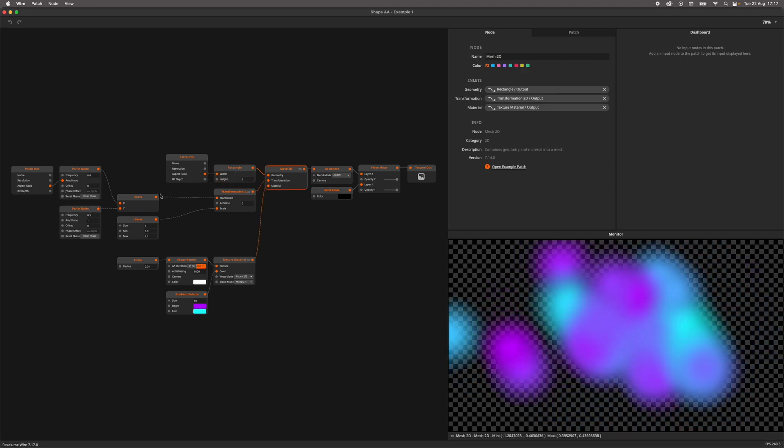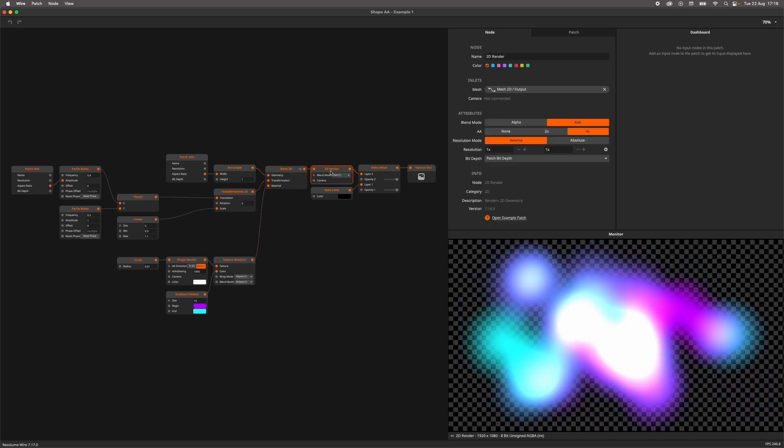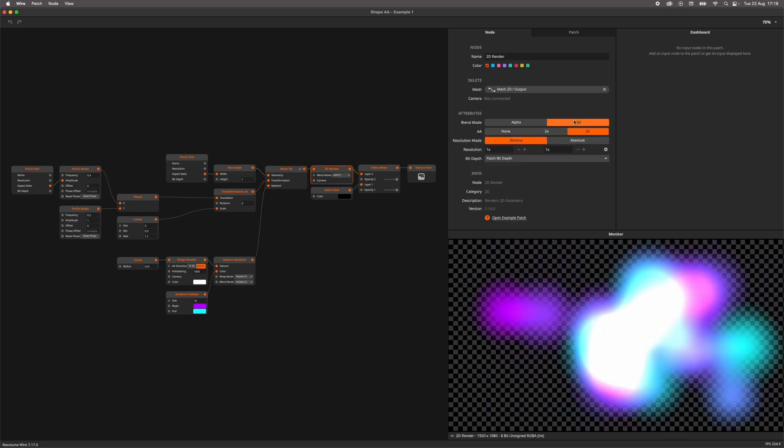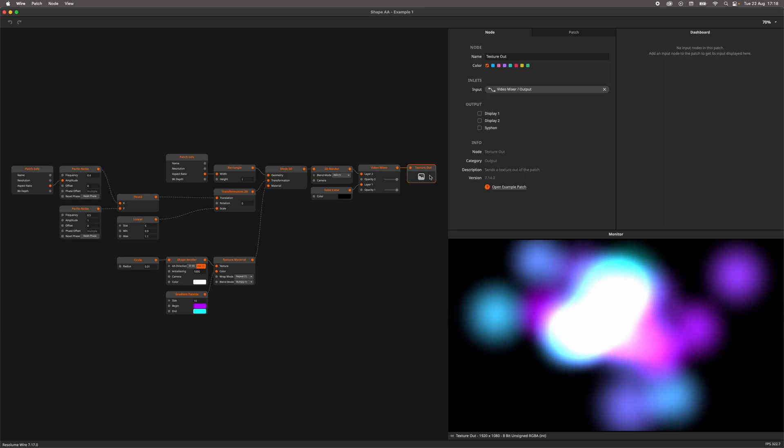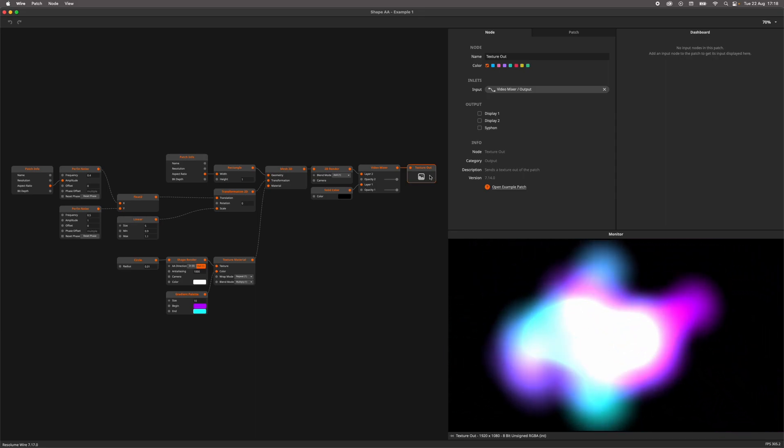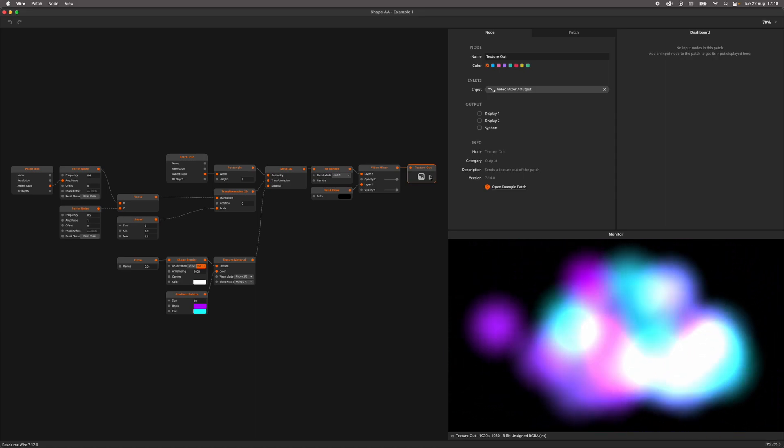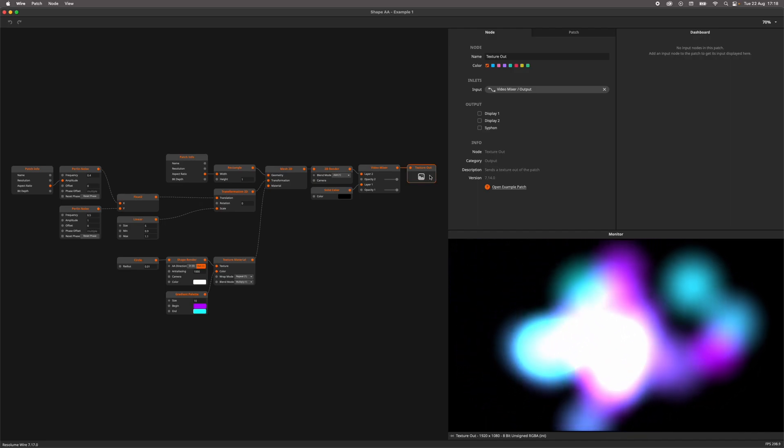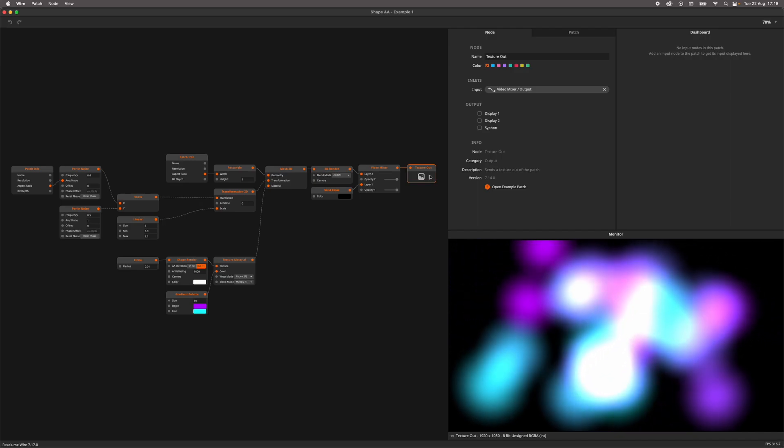Perlin noise is used to move the meshes around. The 2D render is used in additive mode to create the blend. I made this example to demonstrate that shapes can be used to generate useful textures. Anti-aliasing is a tool to make these textures smoother.